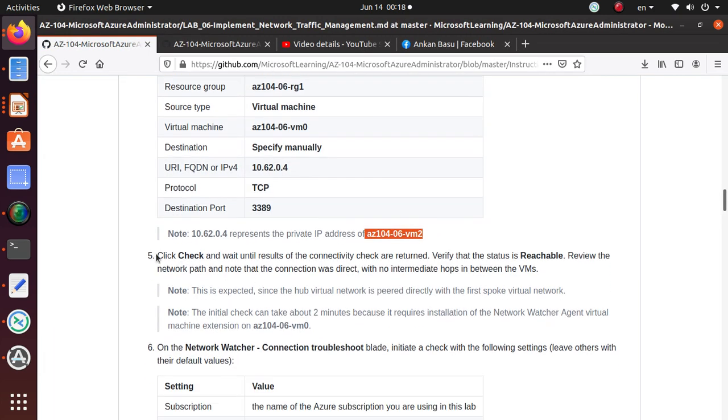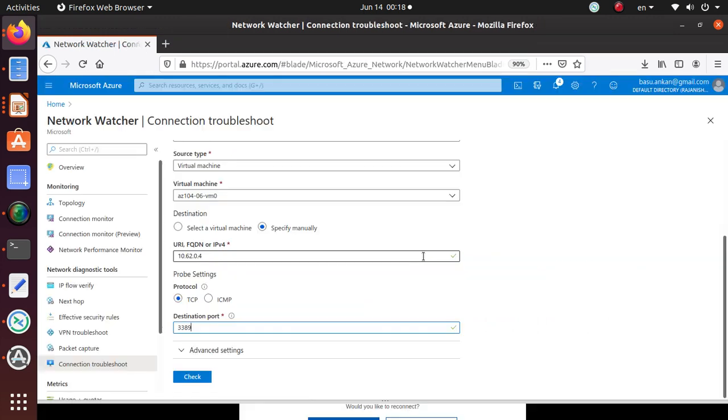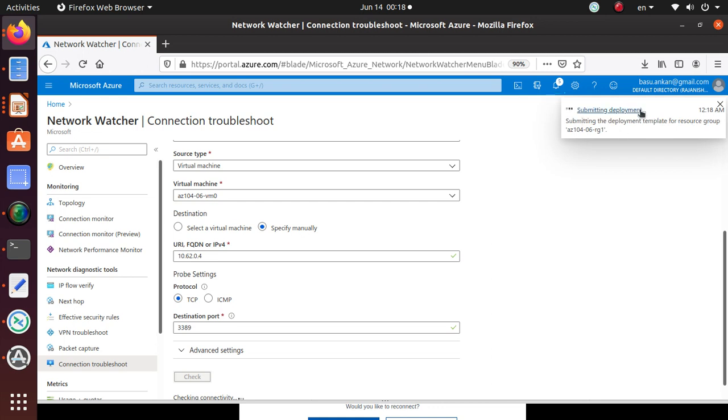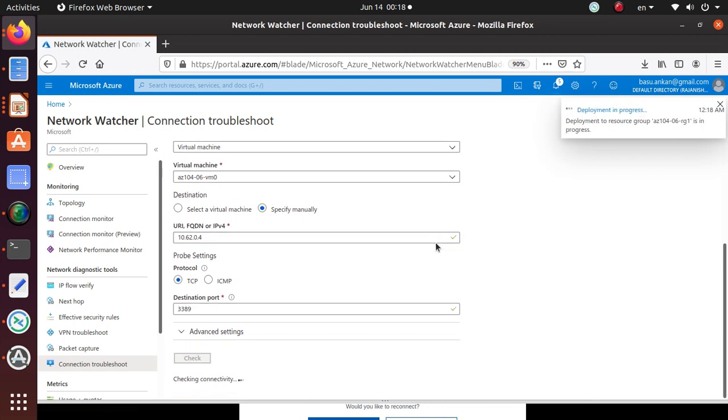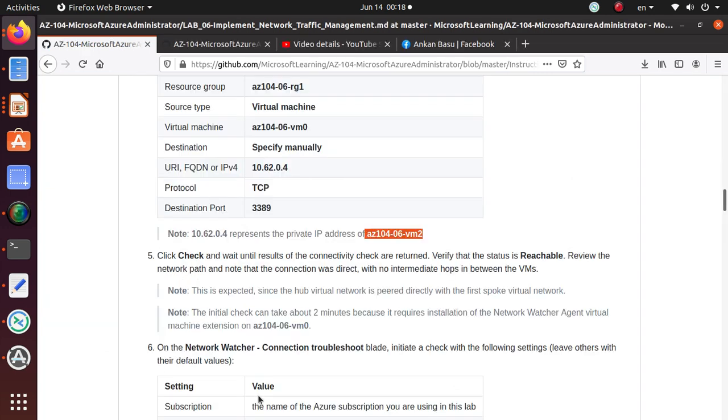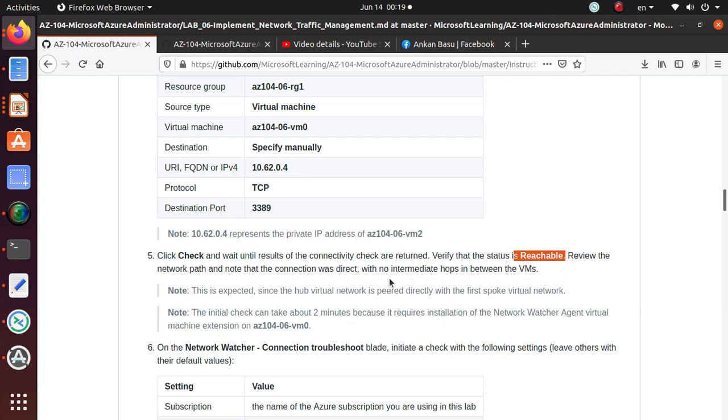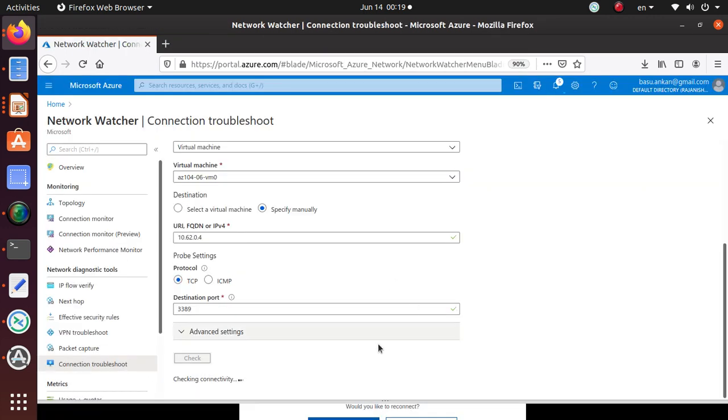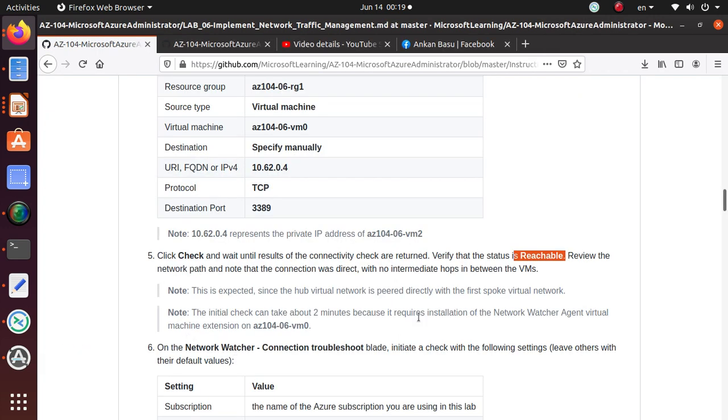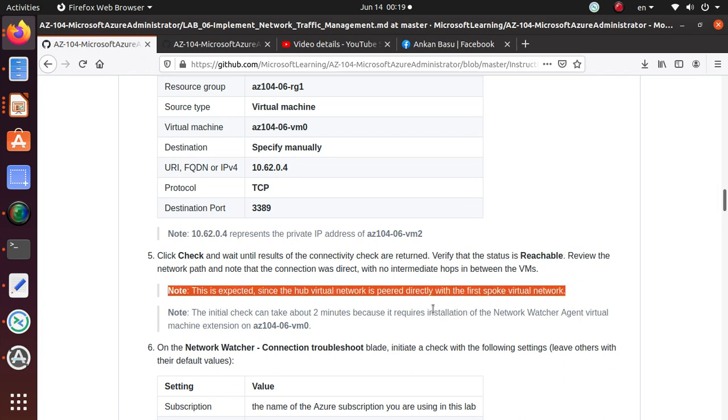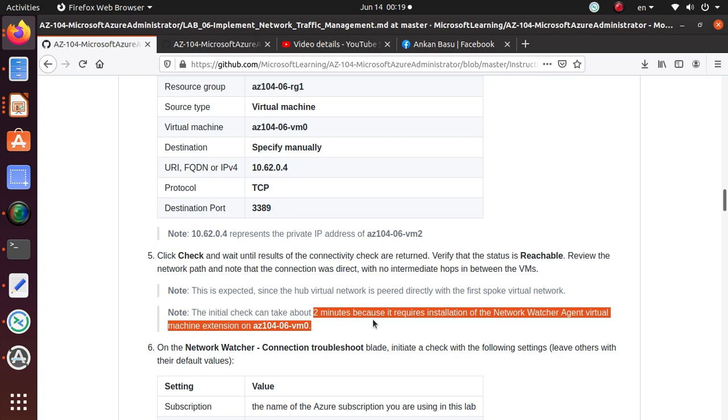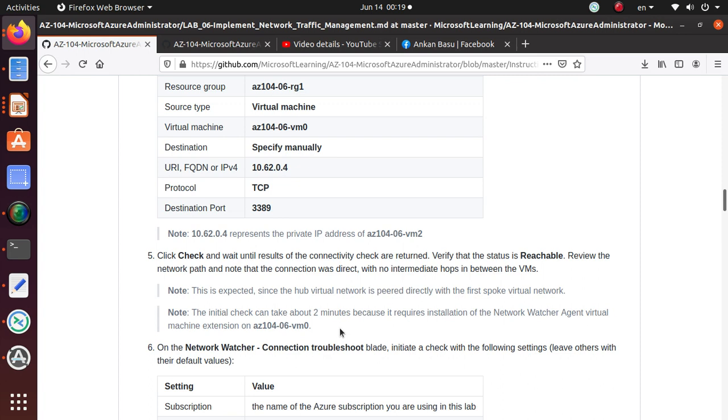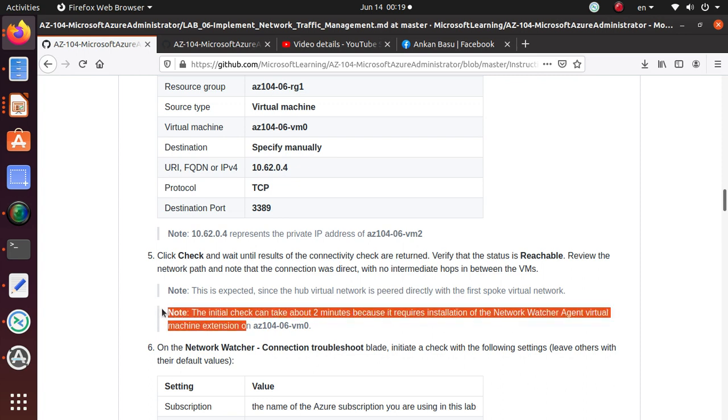At this time, click on check and wait until the results of the connectivity checks are returned. So click on check and it's initializing a check on the connectivity. While we're waiting, let's go back to the lab and read. Verify the results, status is reachable. Review the network path and note the connection was direct with no intermediate hops between the VMs. The initial check can take about two minutes because it requires installation of the Network Watcher agent virtual machine extension. This could give us some problem because when we deployed those machines, we had trouble installing some stuff, especially with custom script installer.